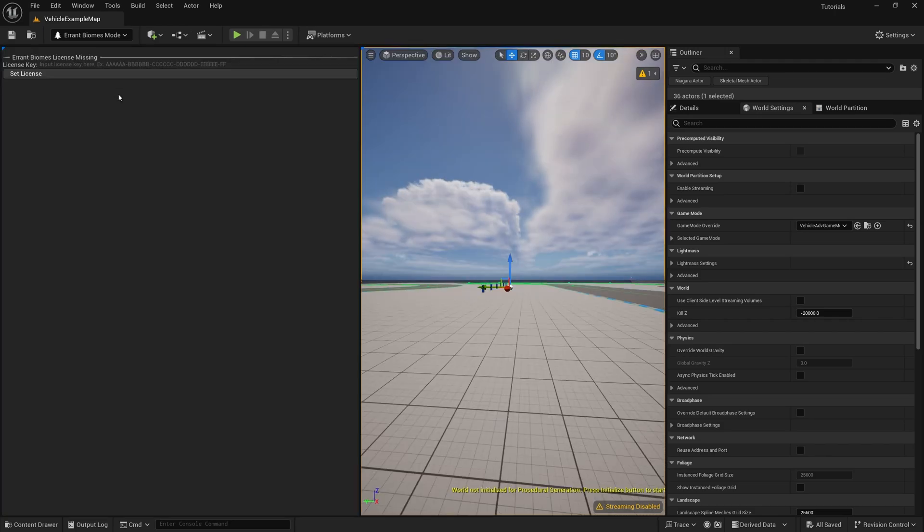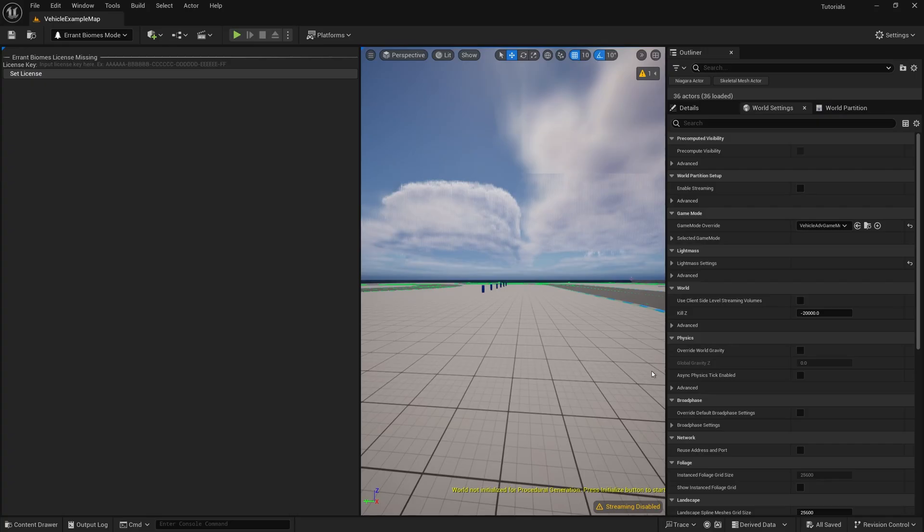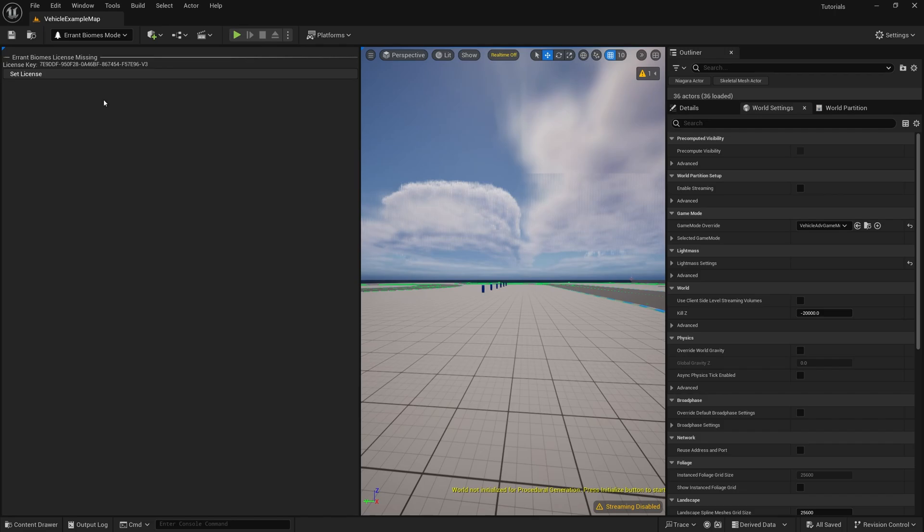When we enter any of the modes, we'll be asked for a license key. So first, let's copy the license key for Errant Biomes, paste it here, click the button, and it works.